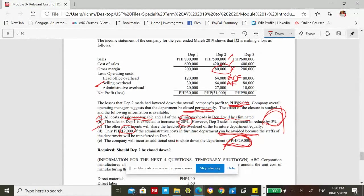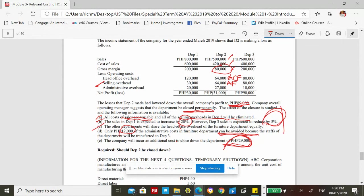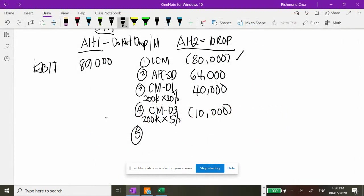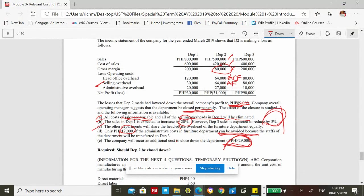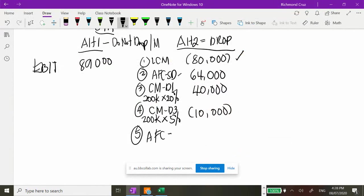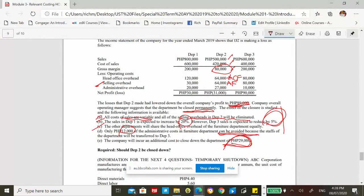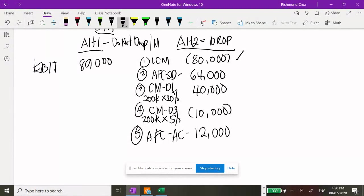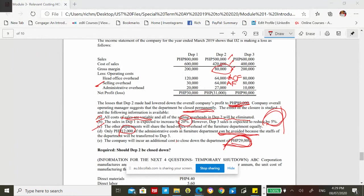Number five: Only 12,000 of the administrative costs in department 2 can be avoided because the staff will be transferred to department 3. Out of 27,000, only 12,000 is avoidable and 15,000 is unavoidable — similar to the head office overhead. The avoidable 12,000 increases operating income, so it is positive.